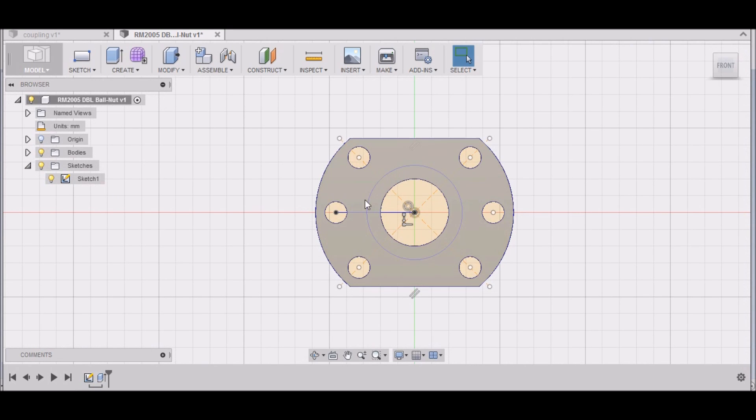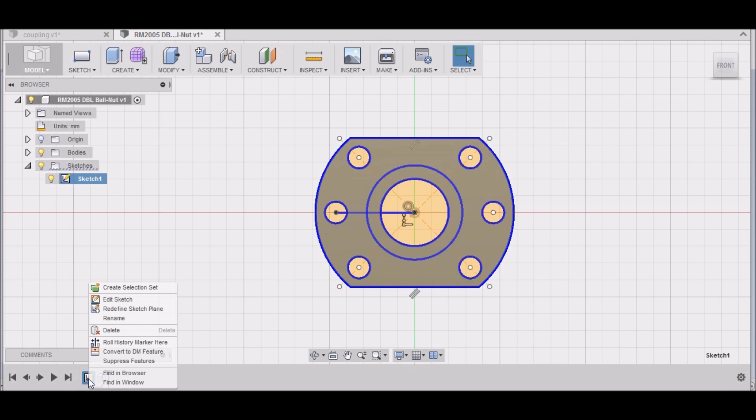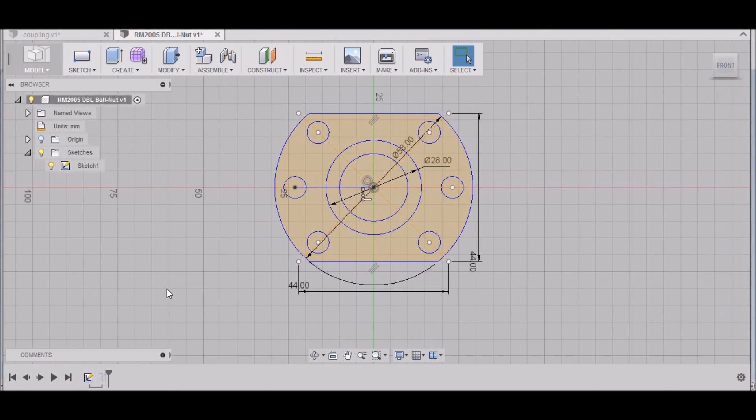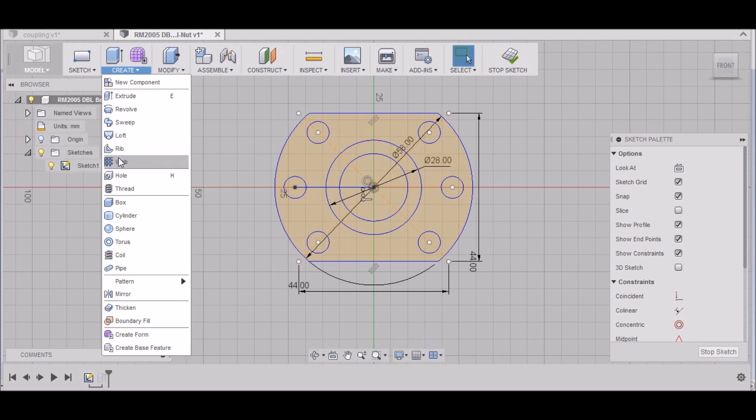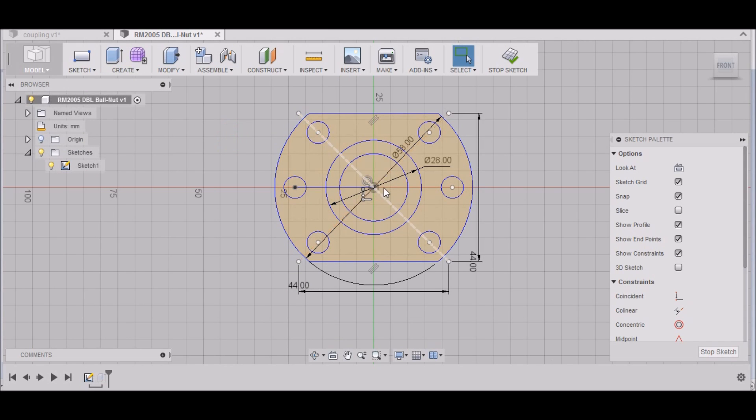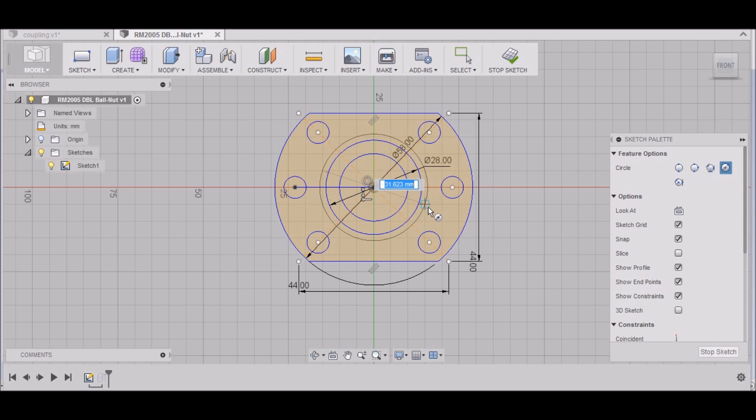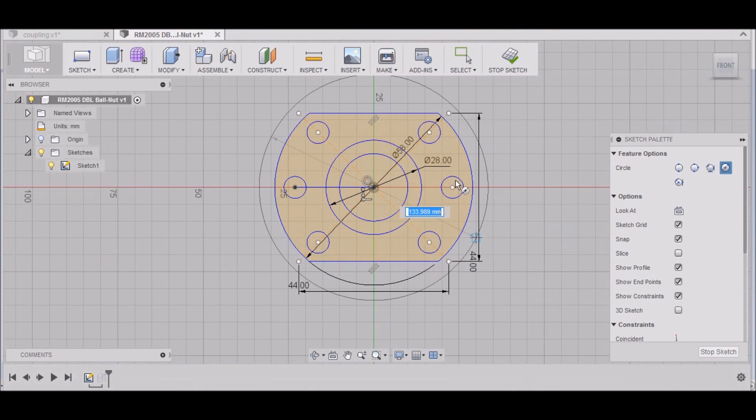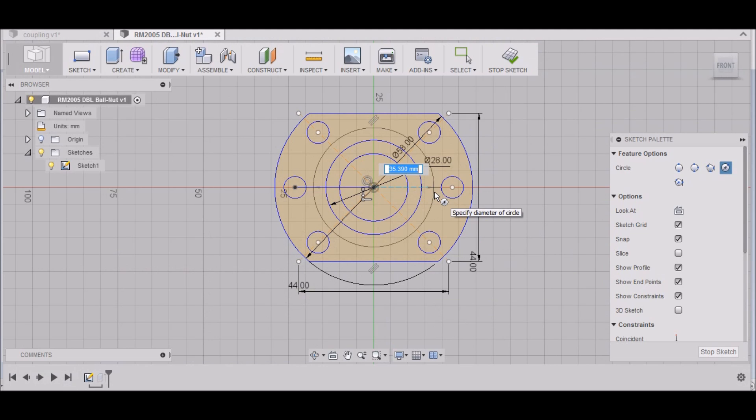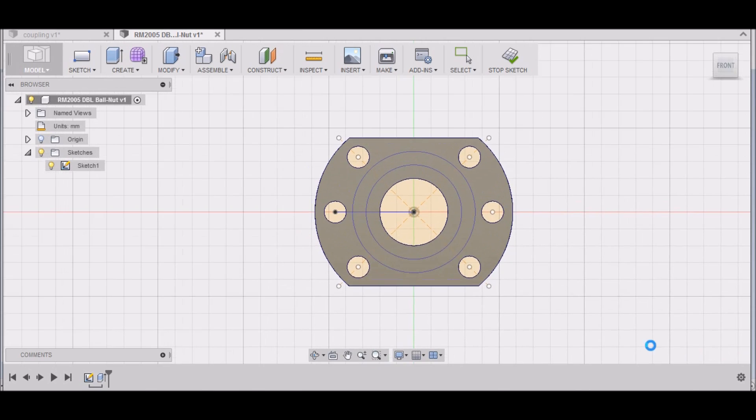Forgot one more circle here. Let's go back down here where the sketch symbol is. Go to Edit Sketch. I forgot the outer dimension of the double ball nut. Hit C. That is D right here, 36 millimeters. So 36, there we go. Now we can stop sketch.